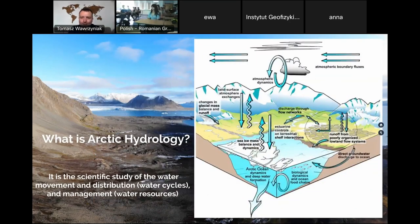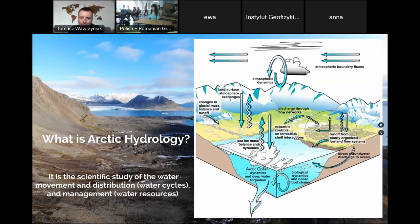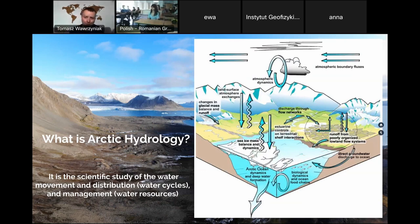What is Arctic hydrology? It includes multiple processes: groundwater discharge to the ocean, processes happening in the ocean, measurement of floating sea ice, ocean temperatures, and salinity. As hydrologists, we also deal with runoff from the land — how much water flows on the surface and from groundwater — and how much water is stored in snow or ice, as well as atmospheric dynamics, cloud formation, and precipitation. Arctic hydrology is the scientific study of water movement, distribution, water cycles, and management in the Arctic.